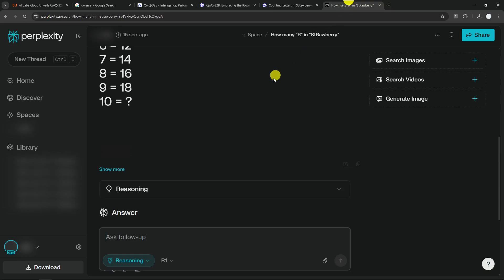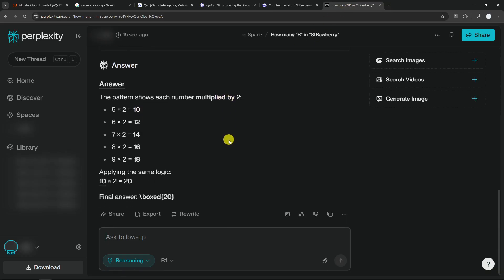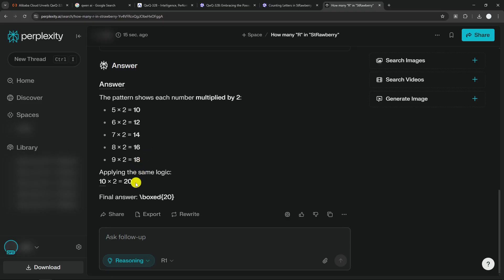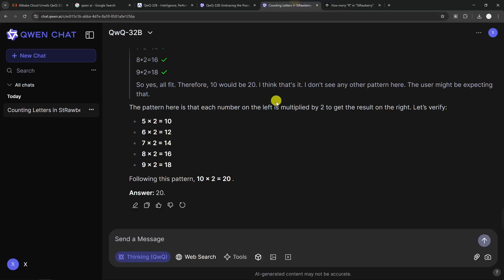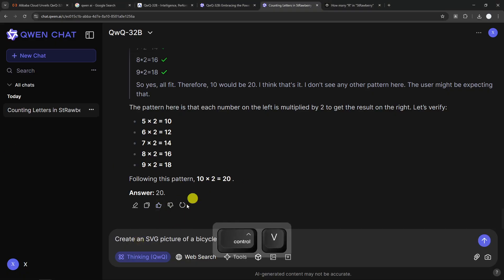So how about DeepSeek R1? It is also failed. It is giving me 20. It should be just 5, but well, I guess the score is still 1-0 and QWQ is being 0. Now let's start asking a different question. This is going to be the last question.